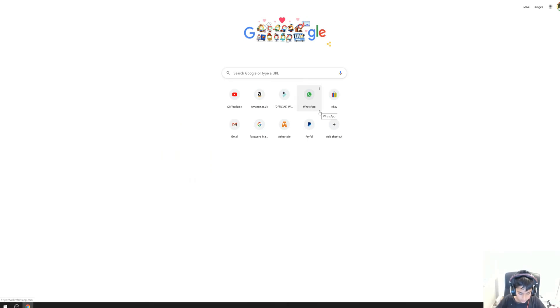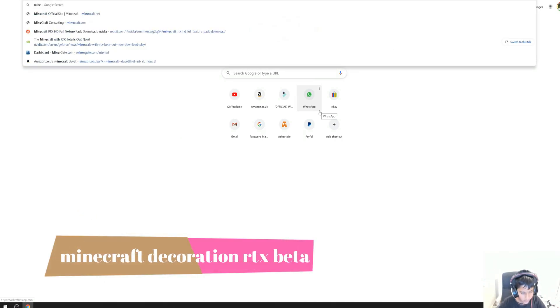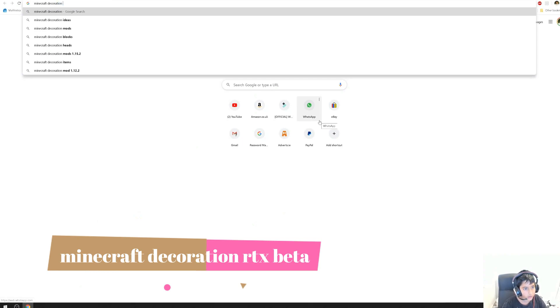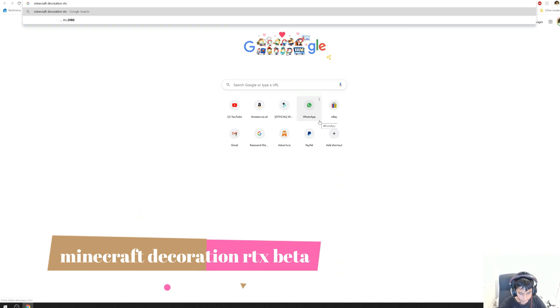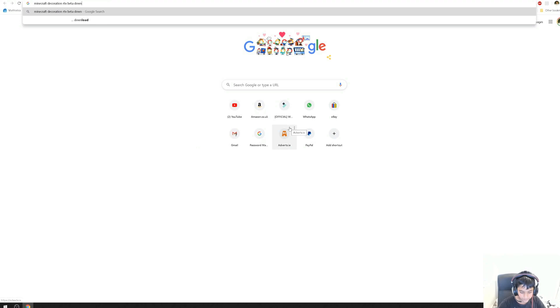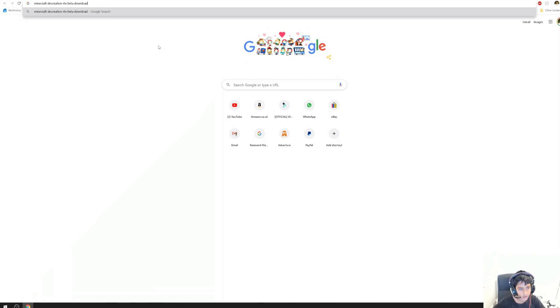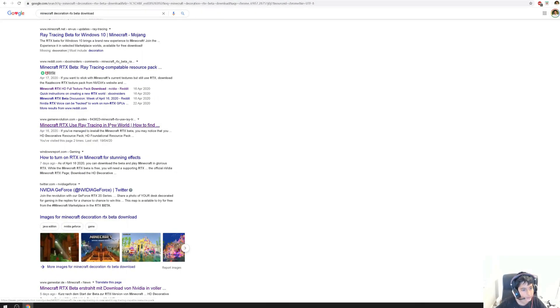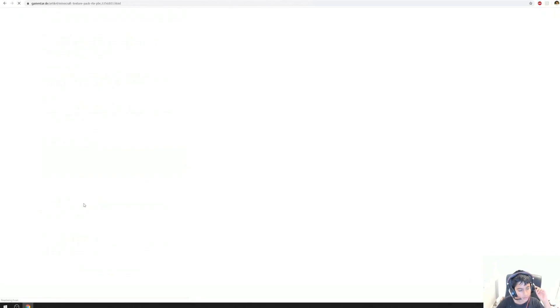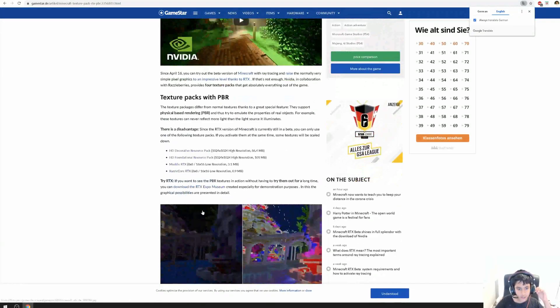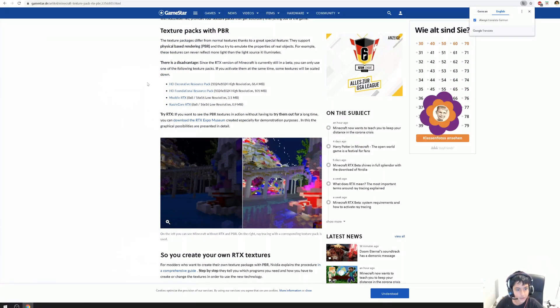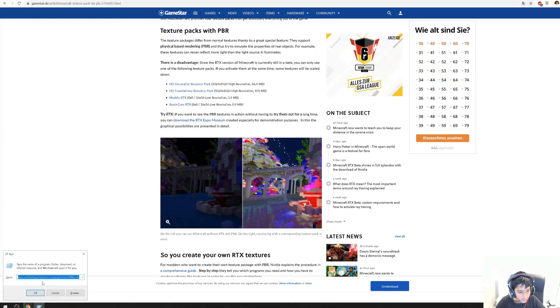The first one I'm going to search for is Minecraft Decoration RTX Beta. After you finish typing that, you will get a few search results. Find the right one — it'll be translated — and then you can download these four resource packs. HD Decorative is the first one. Press it and it'll start downloading.